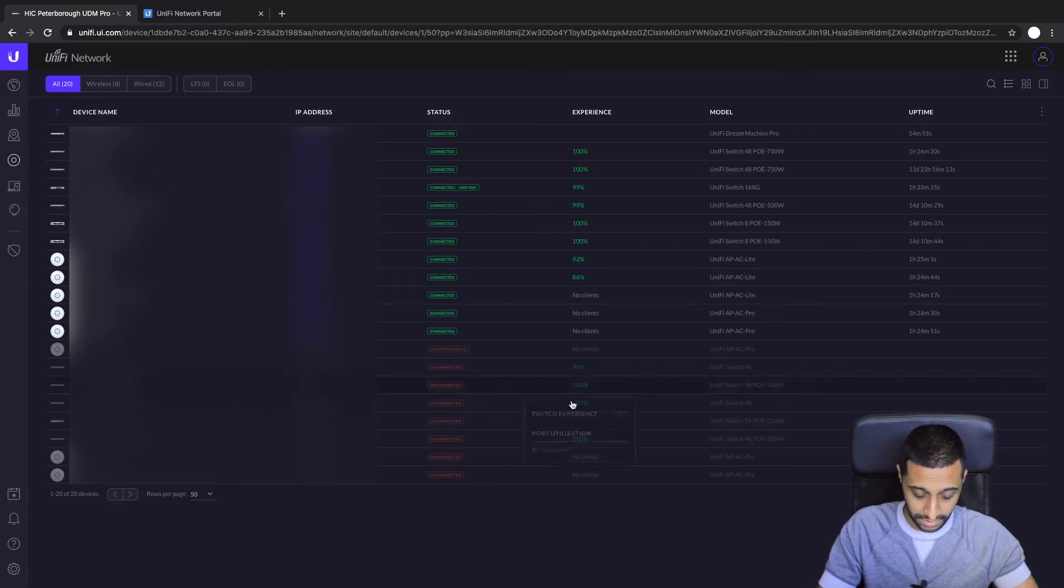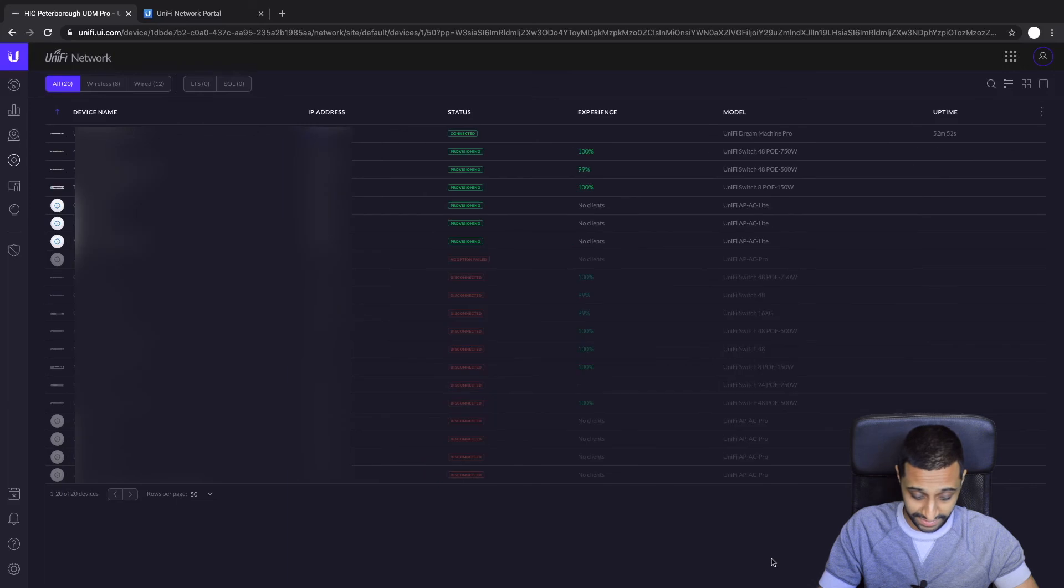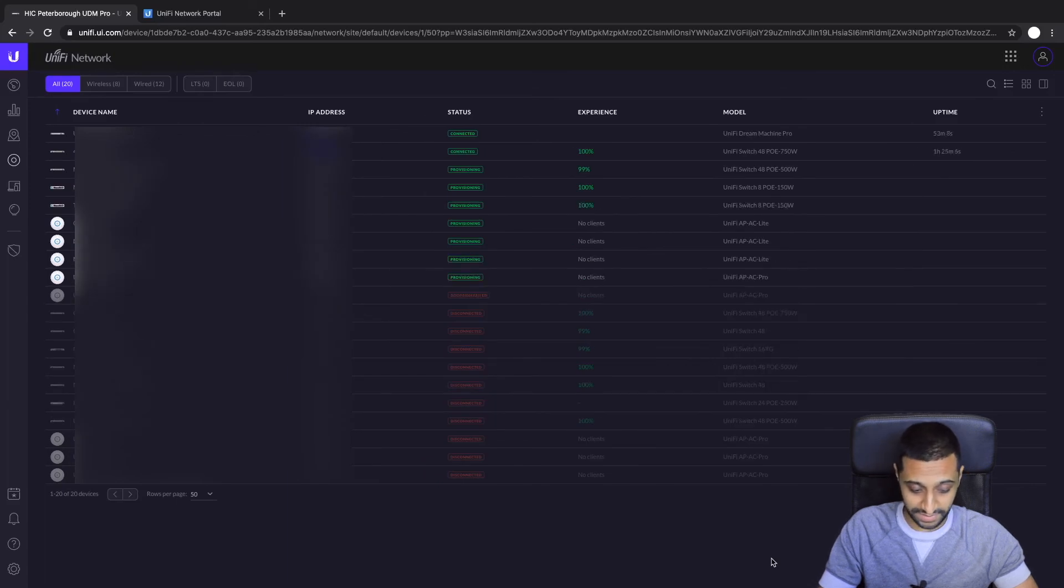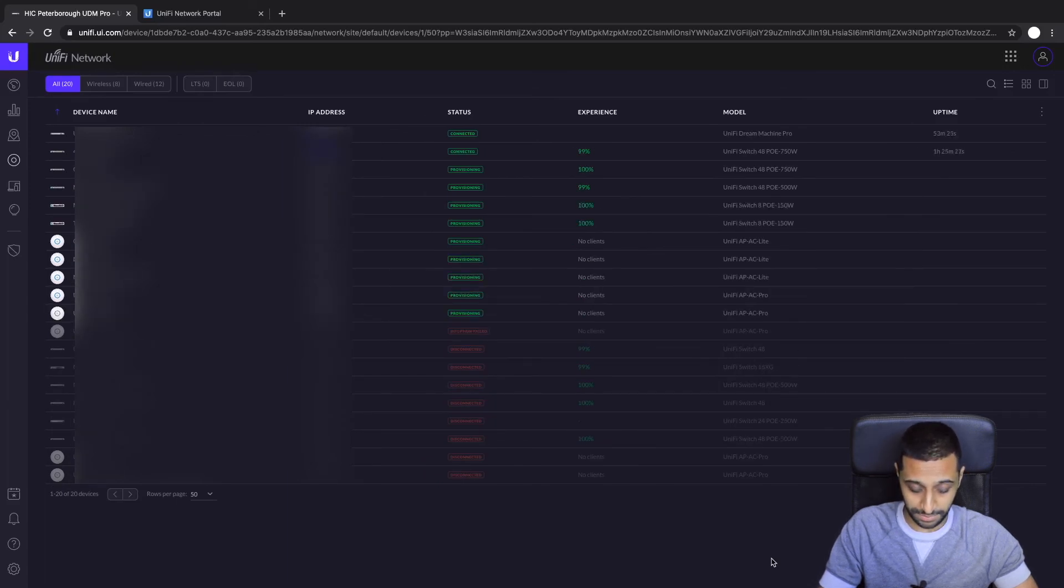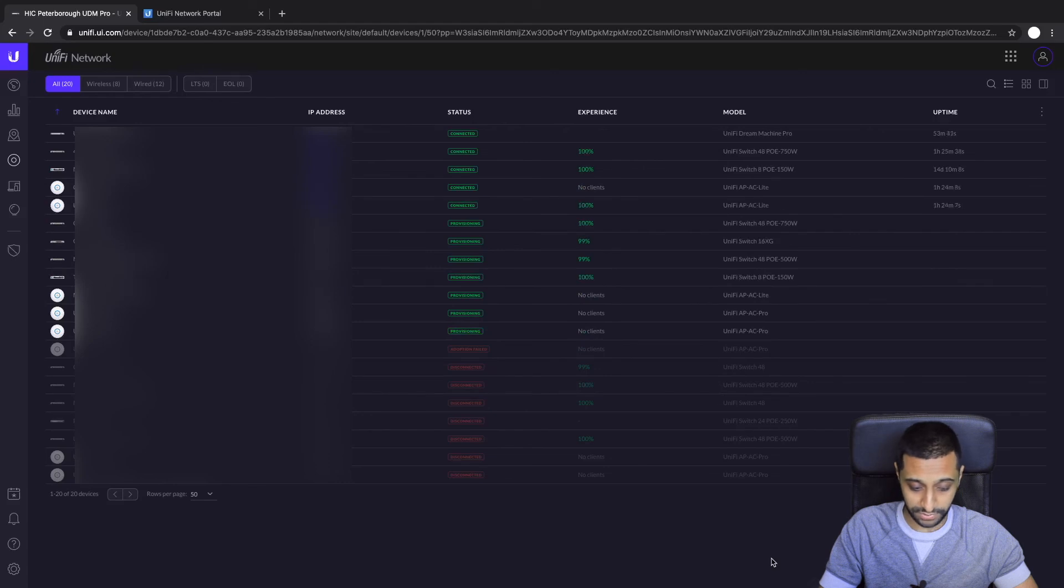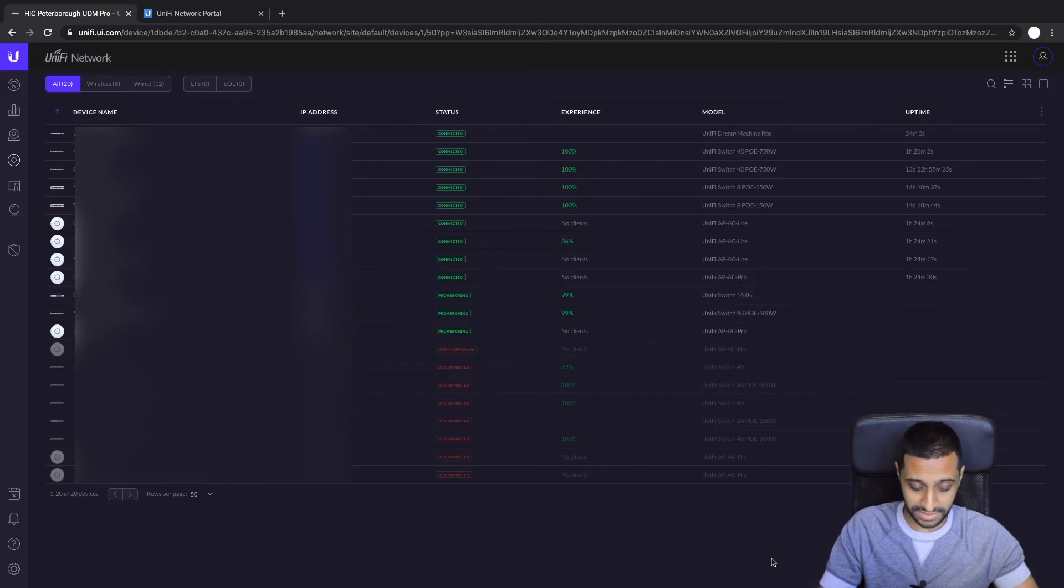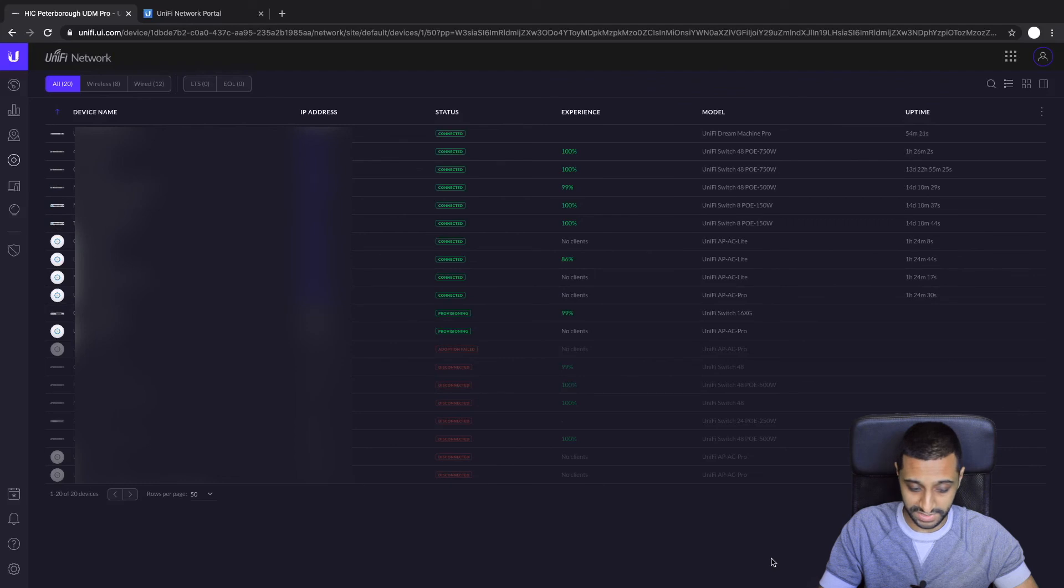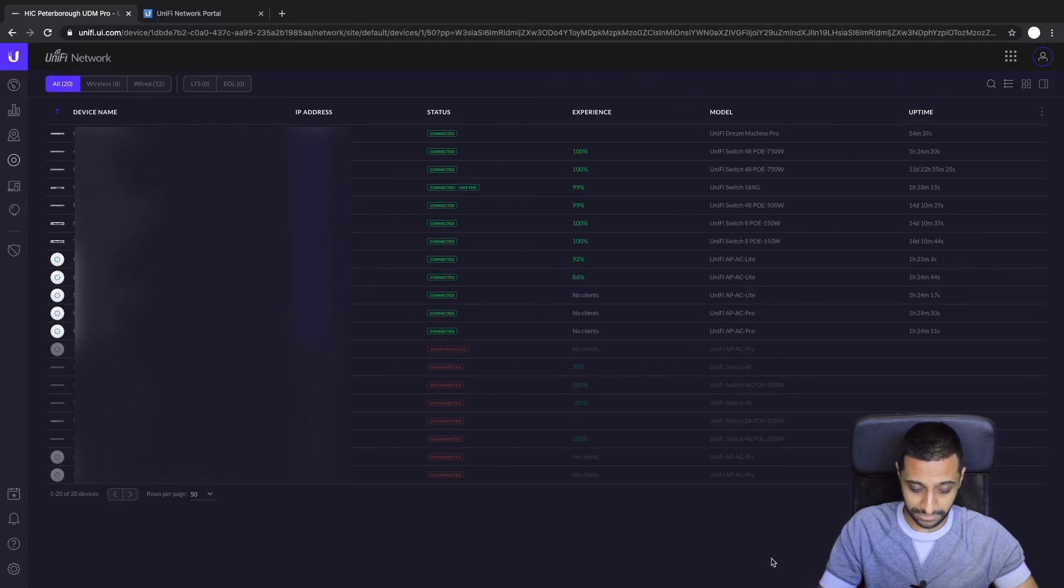And there you go, that is literally as simple as that. You just might back up the file, restore it, put it on the UDM Pro, and your devices automatically re-adopt themselves. You've got all your settings and you've got nothing else to worry about.